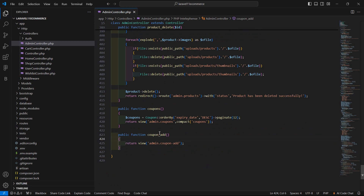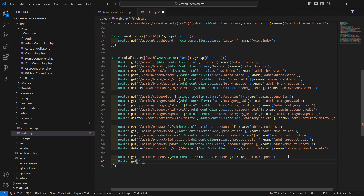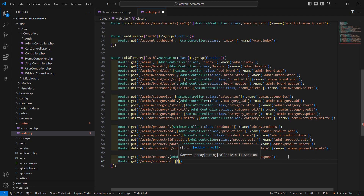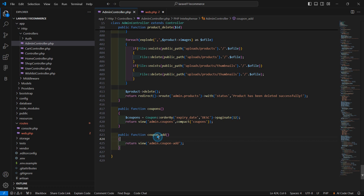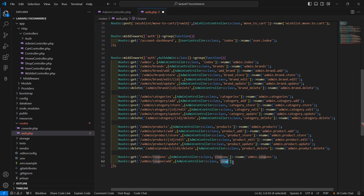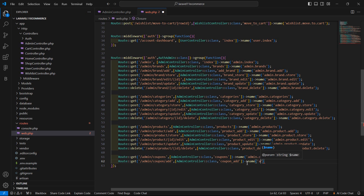Now let's create the route for this function, so go to routes/web.php and create a new route: Route::get('/admin/coupon/add') with the controller AdminController and function name couponAdd. Give the route the name admin.coupon.add.